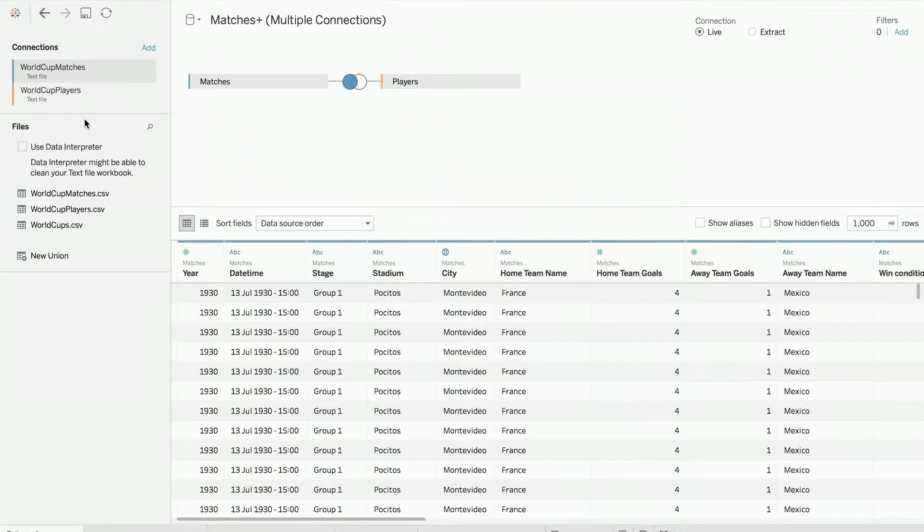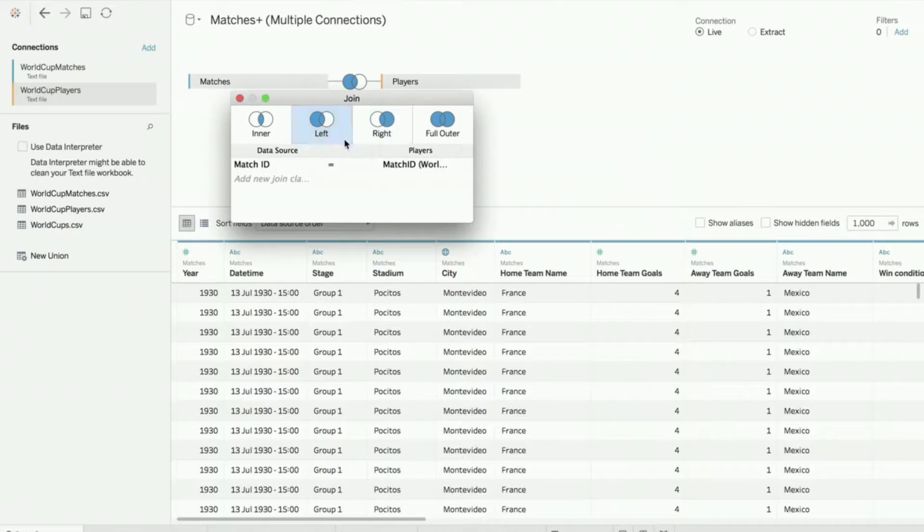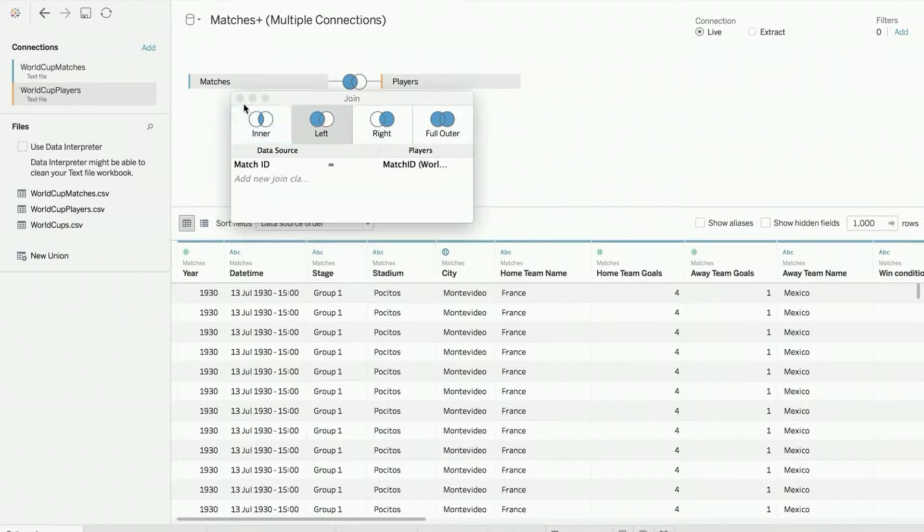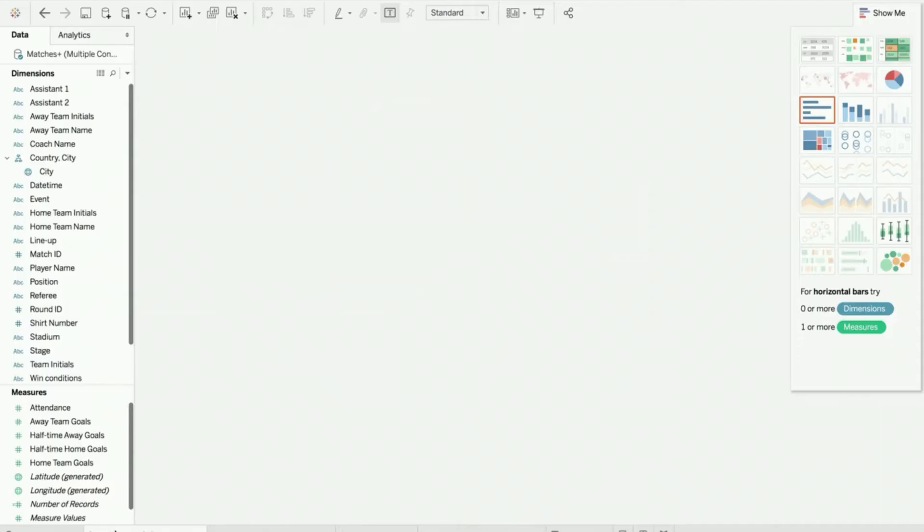Once you import the dataset, you have an option - I imported two Excel files and have the option to combine those datasets. I can perform union or join operations. You need to have a little bit of basic knowledge about SQL queries. Once you form it, you can have a combined dataset.